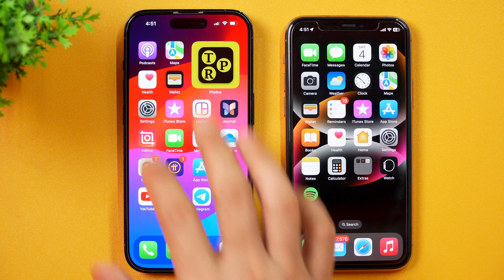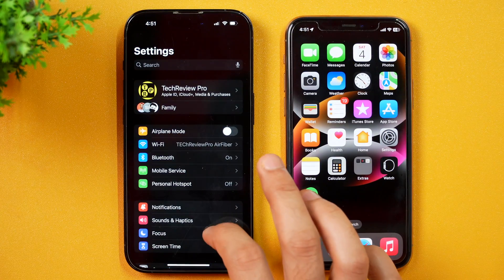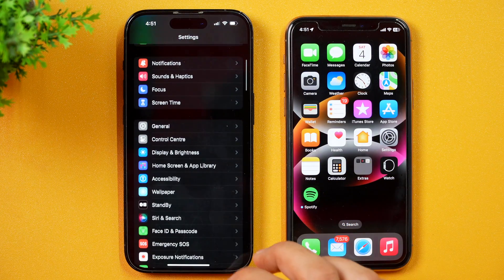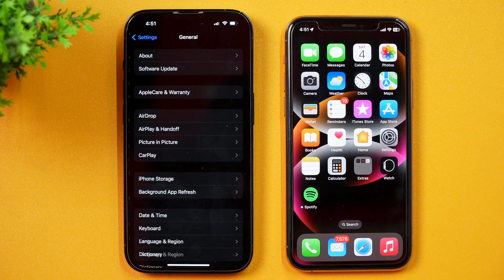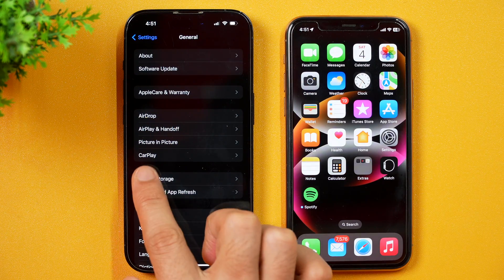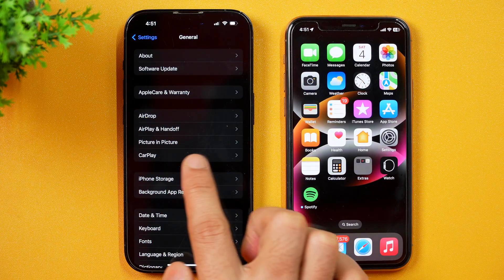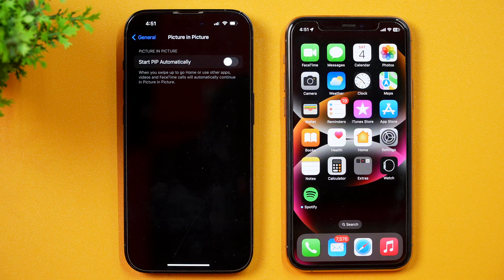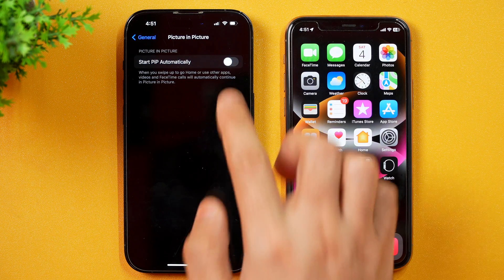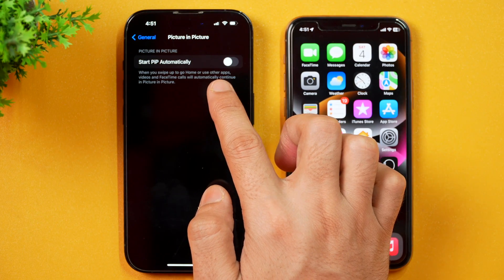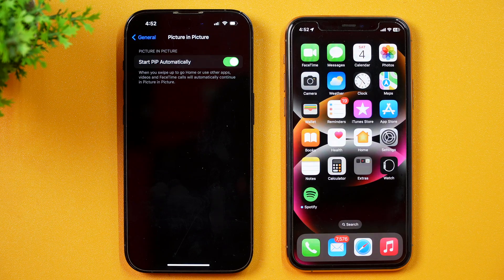In order to turn on picture-in-picture mode on iPhone, you simply need to go to Settings and then scroll a bit until you see General. Once you see that, tap on General to go to General Settings. In General Settings, you will also see picture-in-picture. Tap on that and from here, you may turn on the settings for picture-in-picture. When you toggle it on, the picture-in-picture mode on iPhone has been turned on.